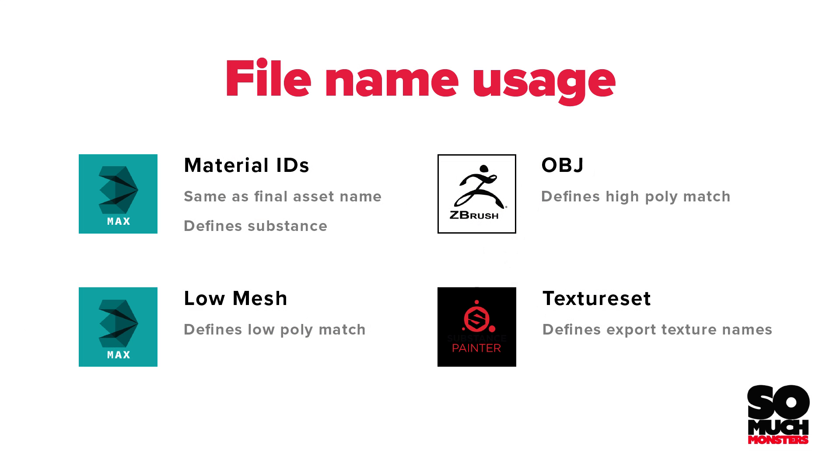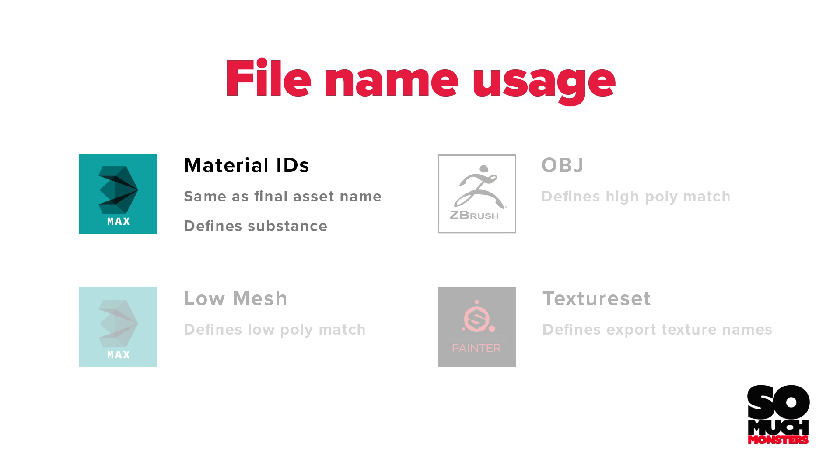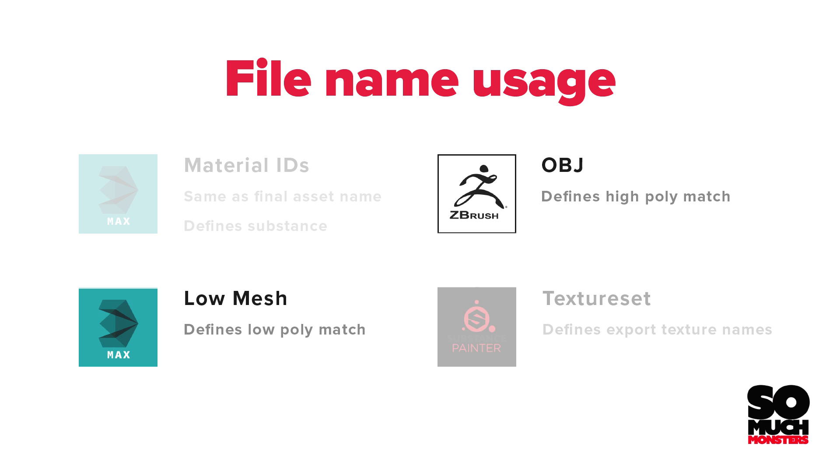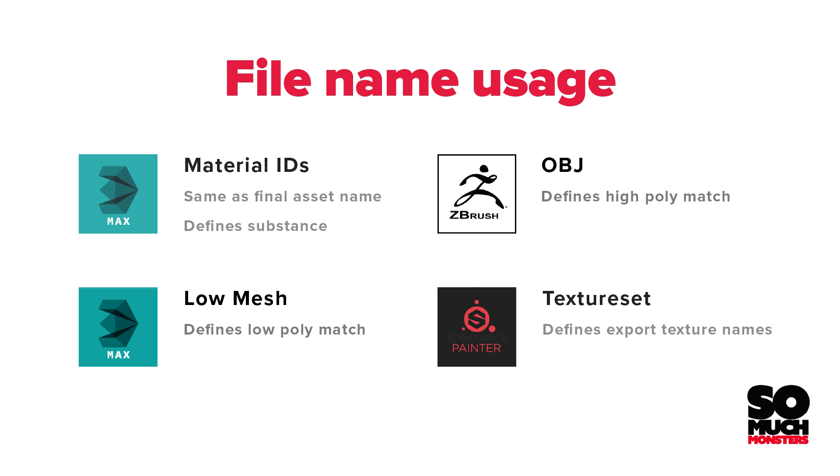So remember, your material IDs define your Substance texture sets, your texture sets define your final asset name, and your OBJs and low poly meshes define render matches. So there's easy mode rendering. Our next video will cover exporting from Substance and importing our assets automatically into Dota.